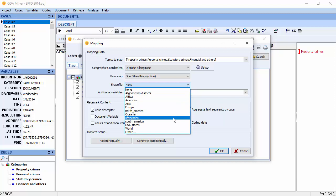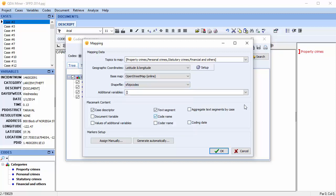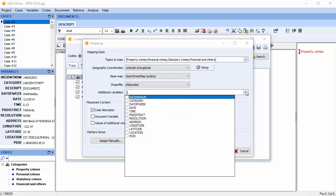We're going to choose San Francisco zip codes. You can transfer additional variables to the mapping module if you choose. In our case, we're not going to.